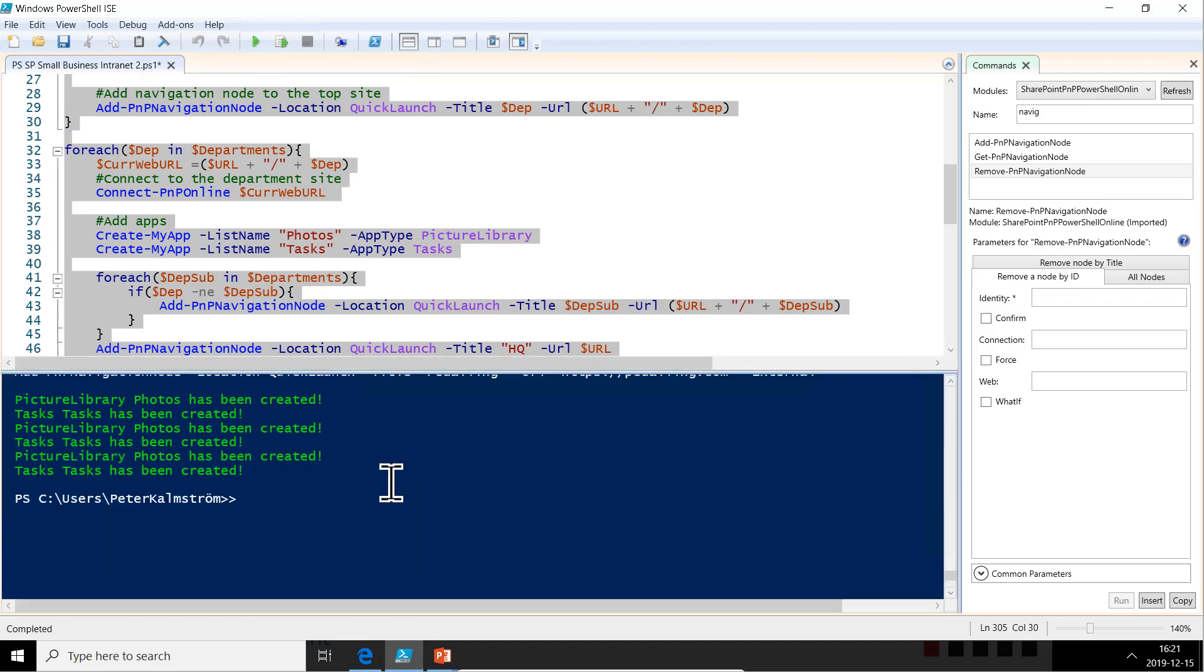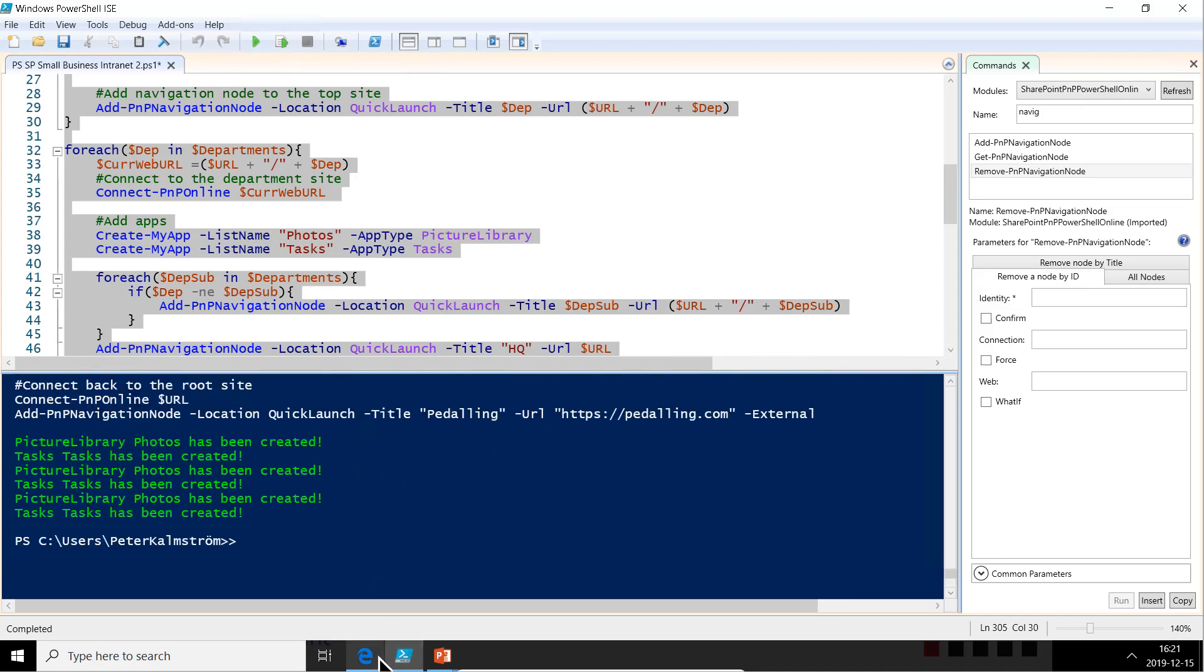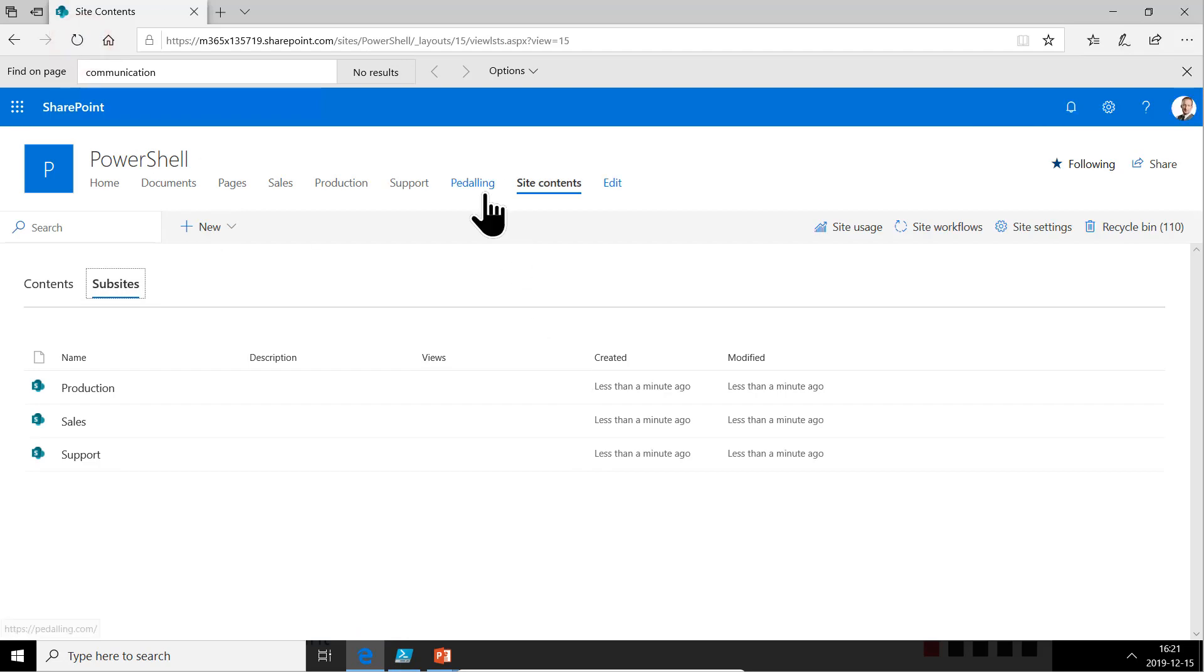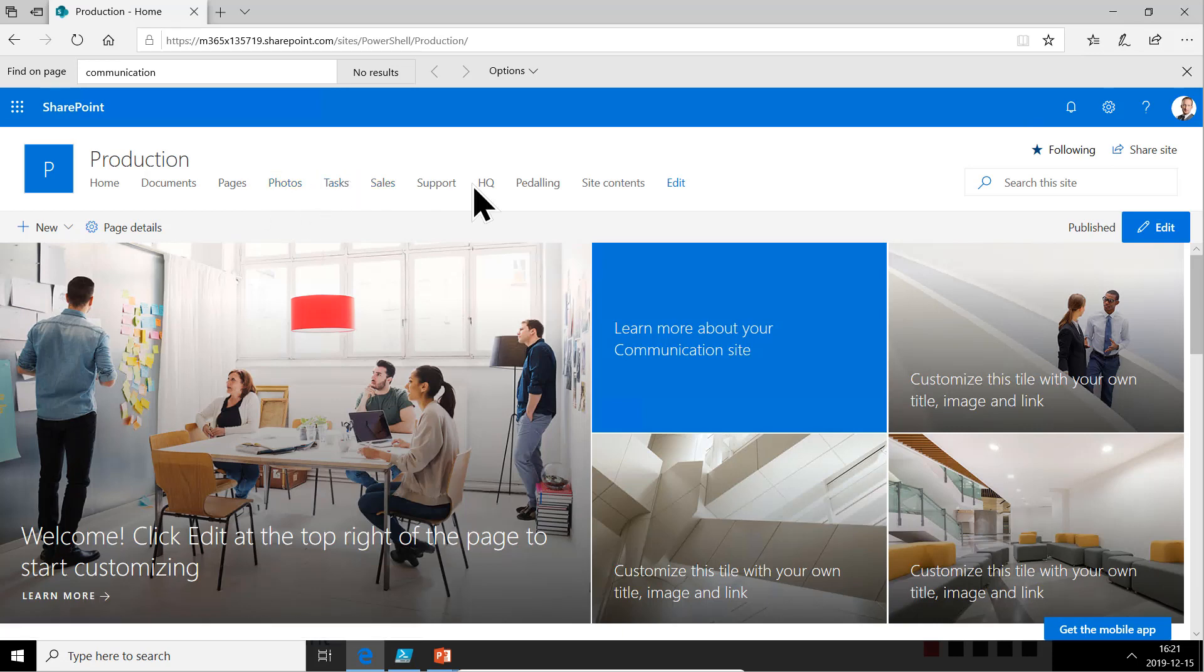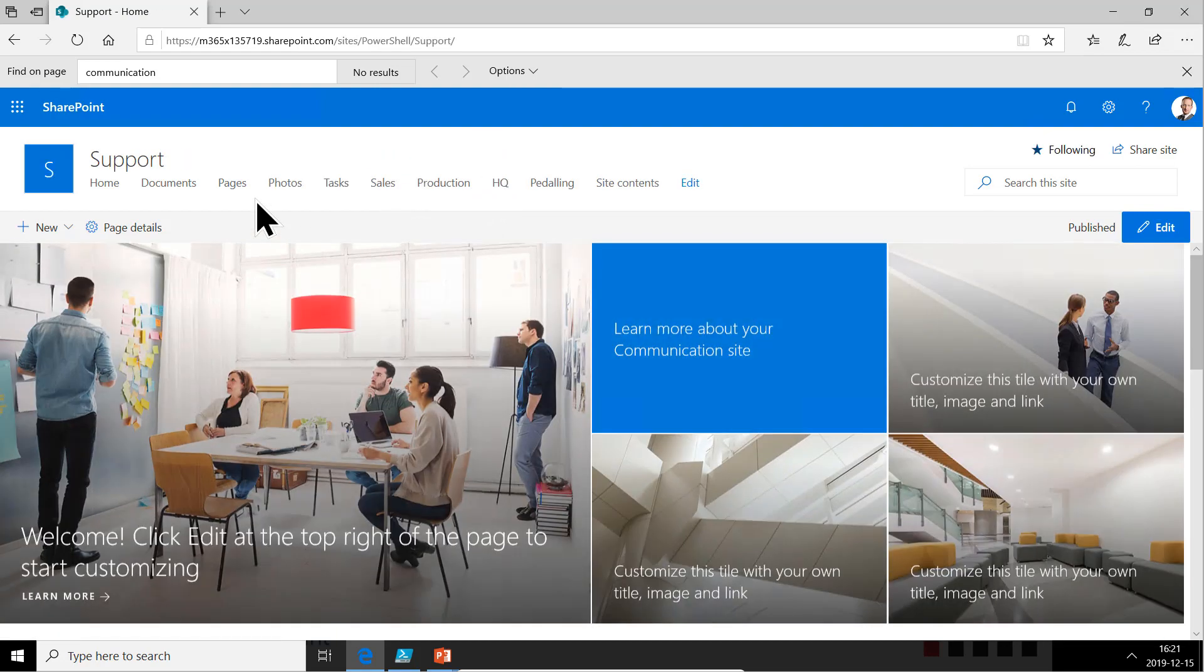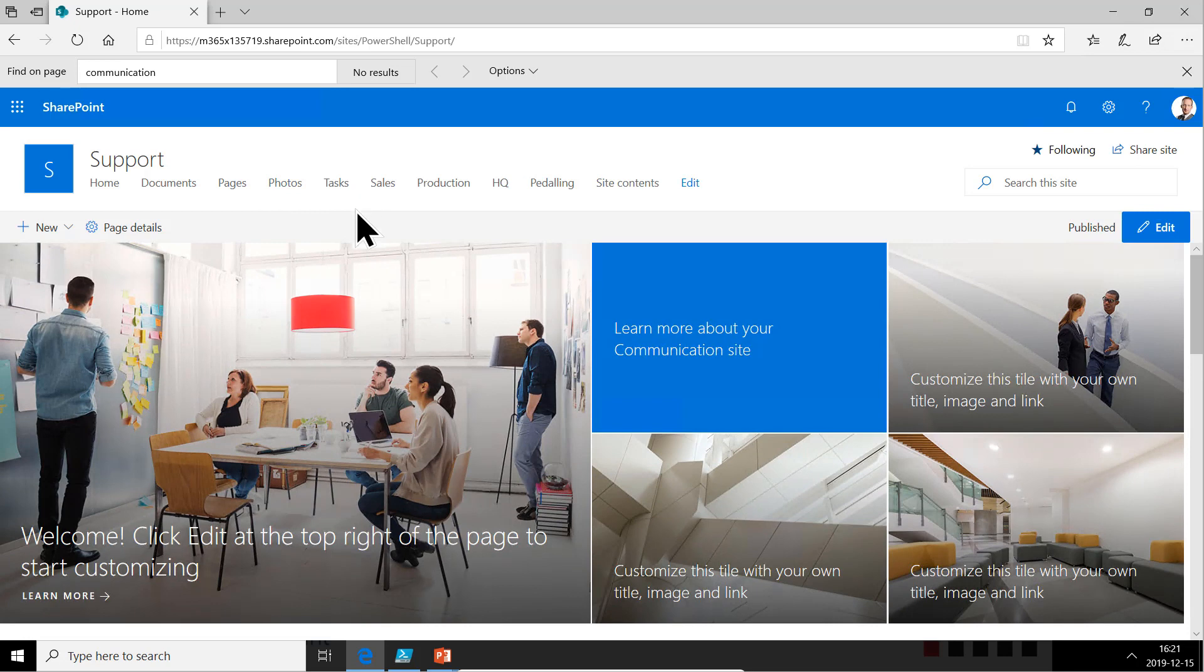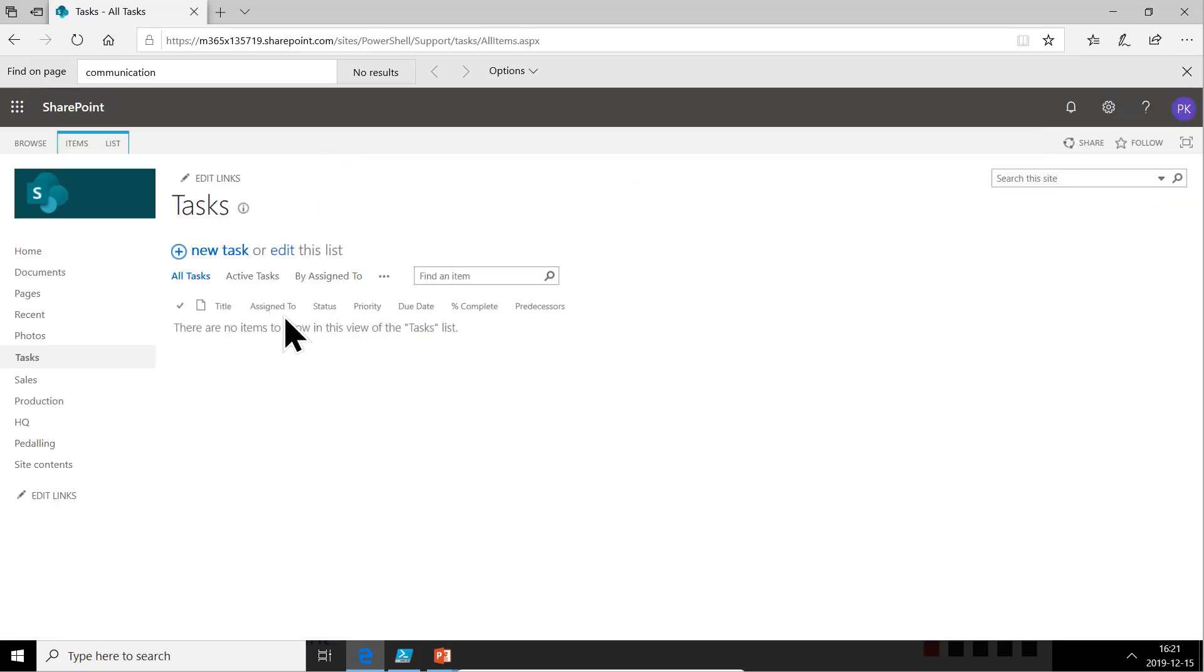Now everything should be fine. Let's refresh. And there we go. Let's go into the production site. There we go. They have the photos and we have the tasks in the production site. Same thing in the support and they have their own photos and tasks also. So let's look at that and see how it works. It seems absolutely correct.